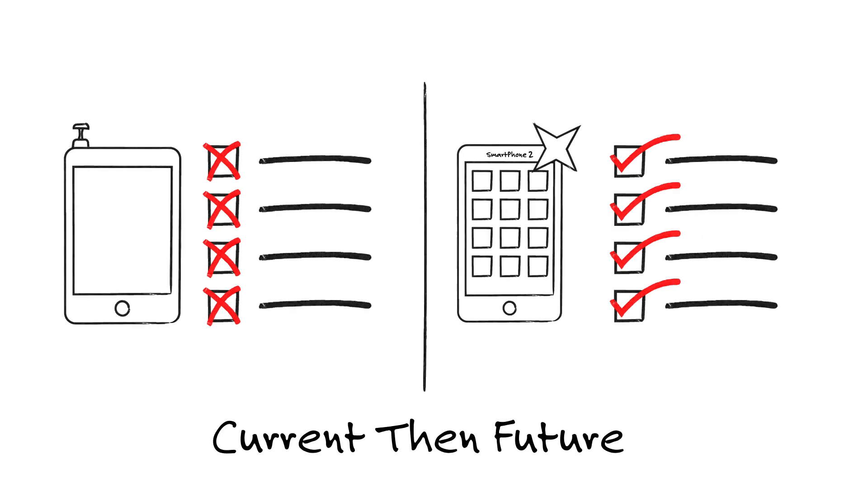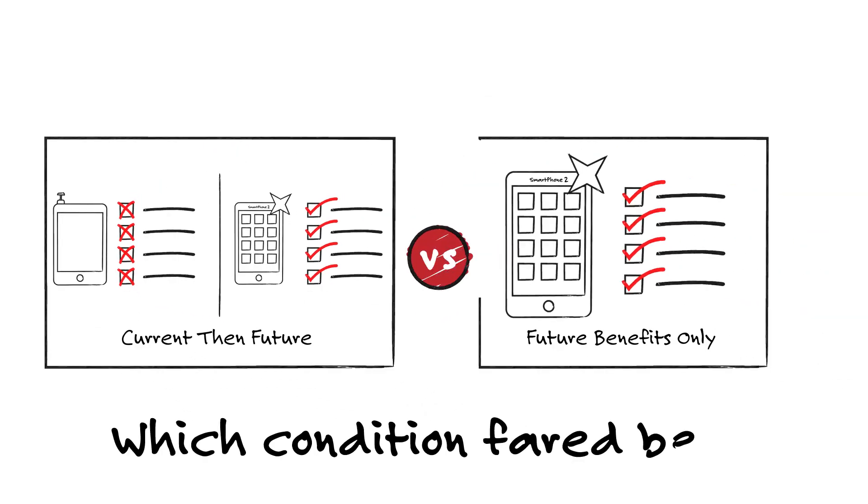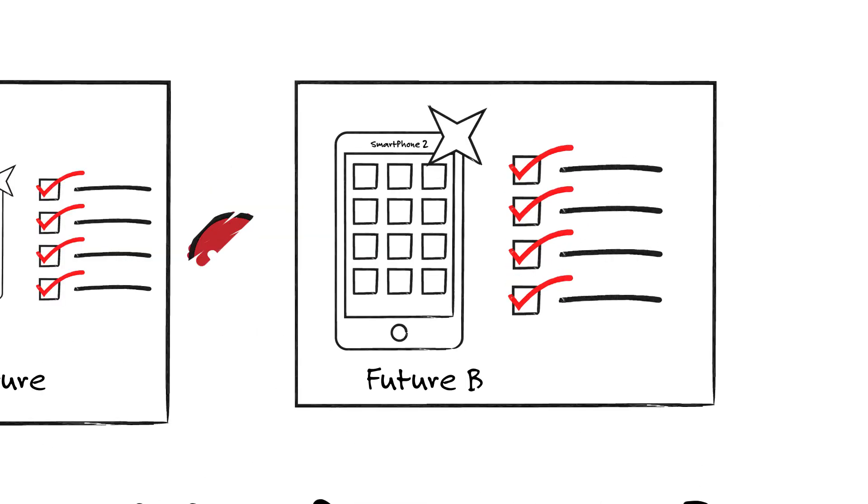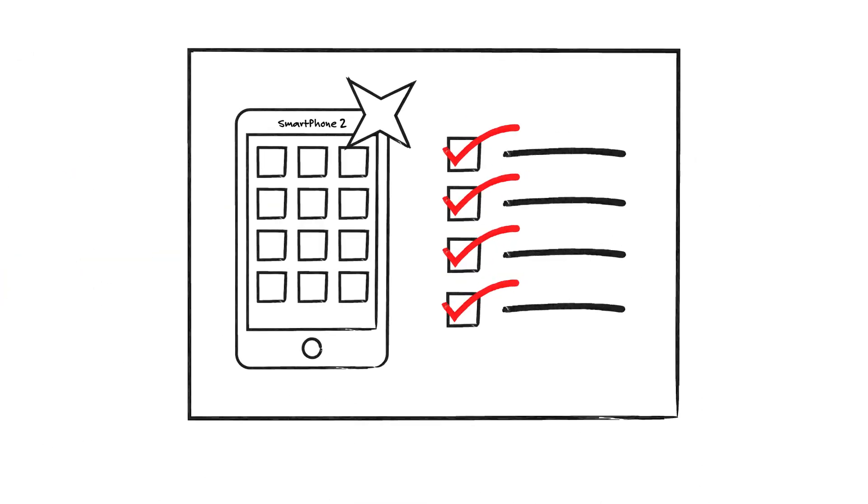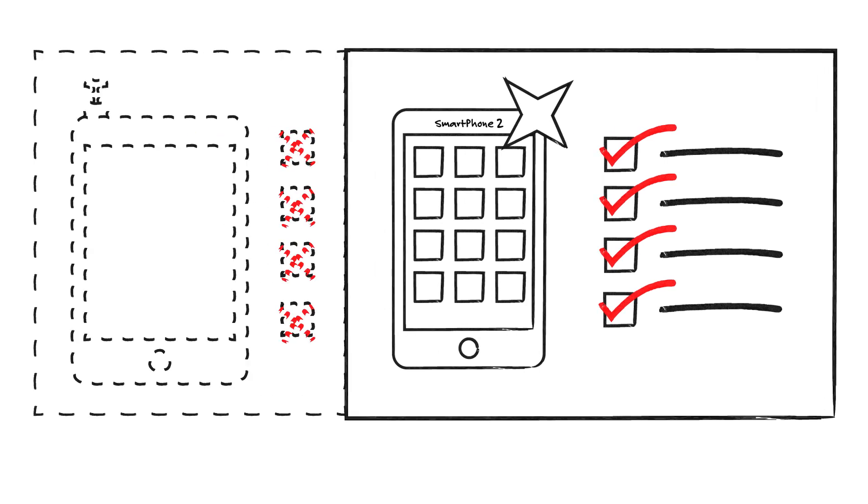So, which condition fared best? Though all the participants received identical information promoting the new smartphone, the study revealed this information was more persuasive when presented as a direct comparison to the issues of the current smartphone.